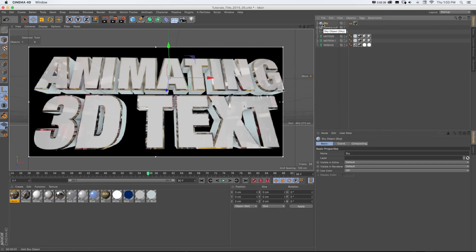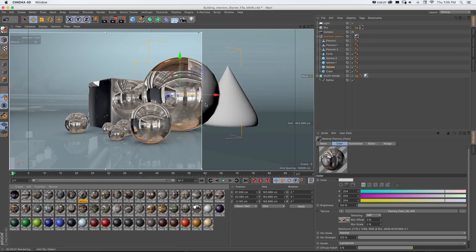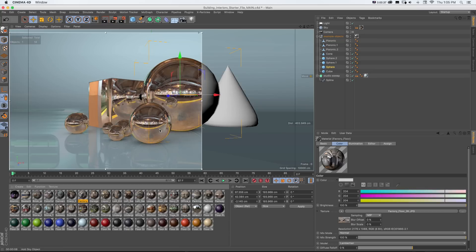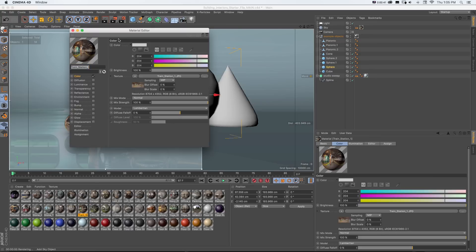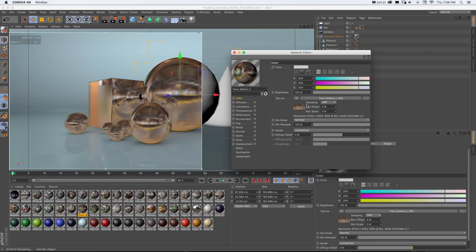If you want the environment map to appear blurry in reflections without going into Photoshop, you can do that right in Cinema 4D. Open the material, and below where the image is loaded there's a Blur Offset setting — increase it and it will appear blurry in all of your reflections. This is really useful because it renders a lot quicker than actual blurry reflections in the material editor. You can turn the blur amount up or down, and it's a great way to save a ton of render time.